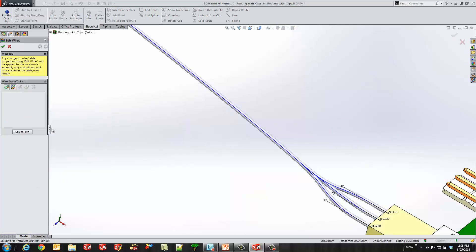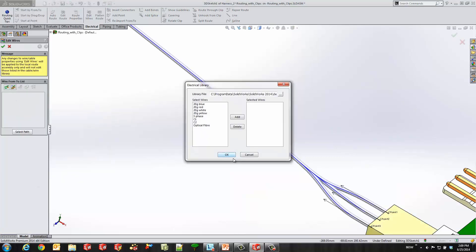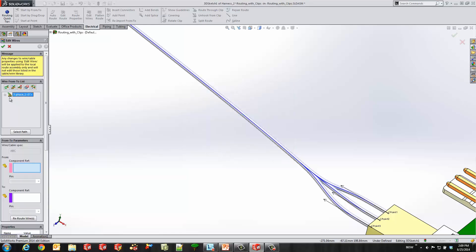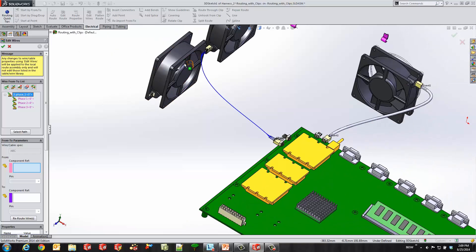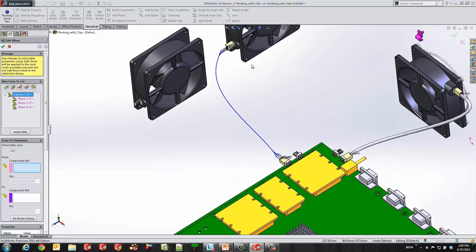So we're going to go ahead and right click and edit our wires. Here we'll go ahead and add and it's looking at that XML file where we were just editing. And I'll grab my three phase wire and add it to my selection. And now you can see I have the cable and then the three wires in that cable that I can go ahead and select.